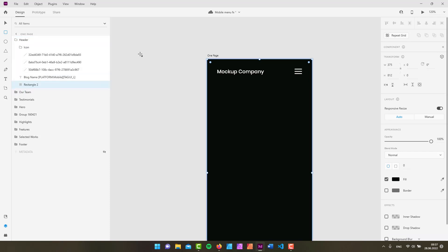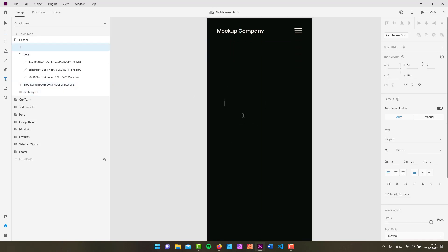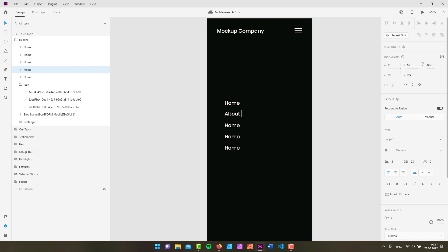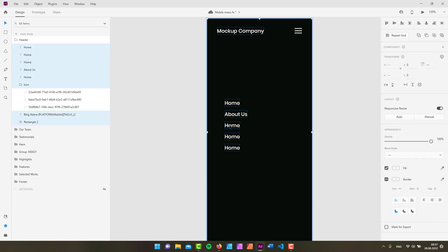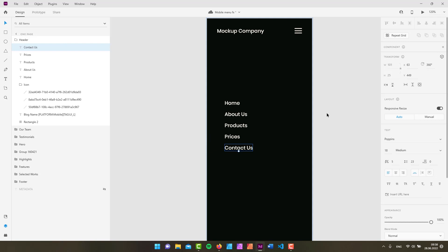What I'm doing right now is building out my tapped state. In that state, apart from the background, we need navigation links. I'll grab the text tool, quickly type something in at size 18, do a quick repeat grid, bring the items down, then ungroup the grid and type in link names: About Us, Products, Prices, and Contact Us — very generic but it'll do.